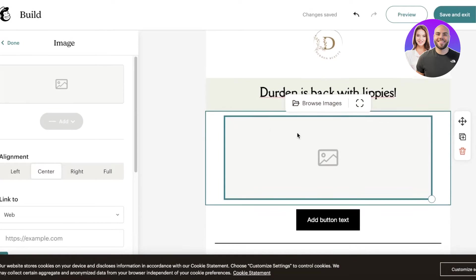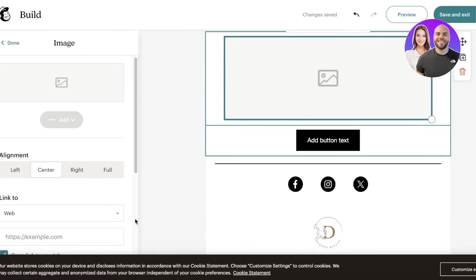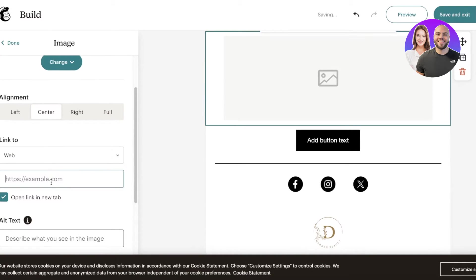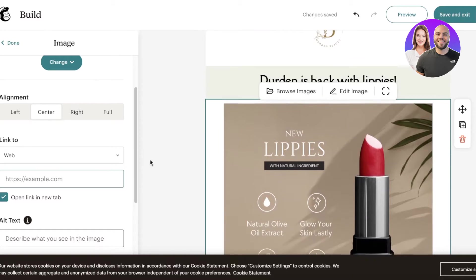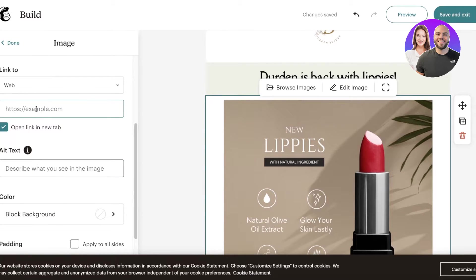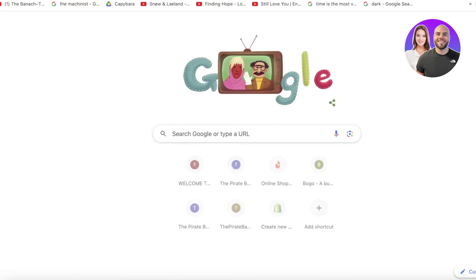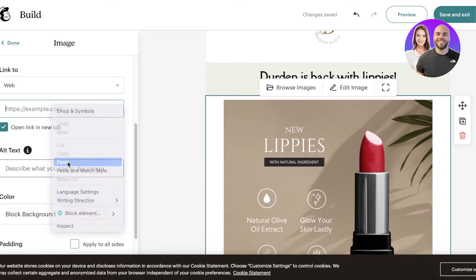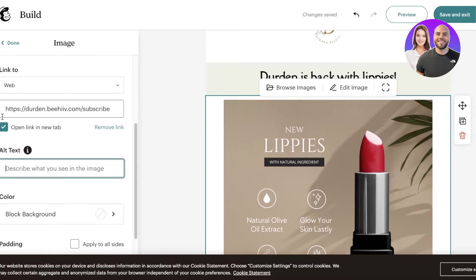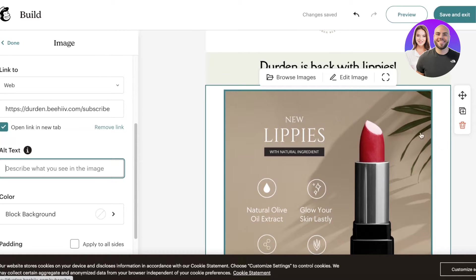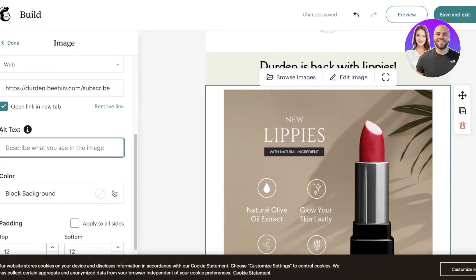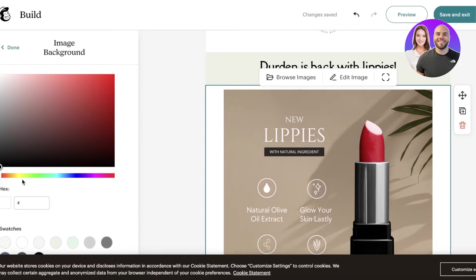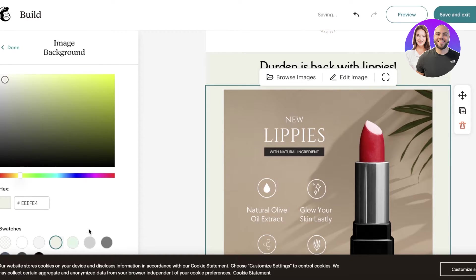Once you've uploaded your image, make sure you are linking to it. On the bottom left you'll find the 'Link To' button — input your website link there. Whatever your website link is, copy and paste it in so that whenever someone clicks on this image in their email, it will open up that particular link.